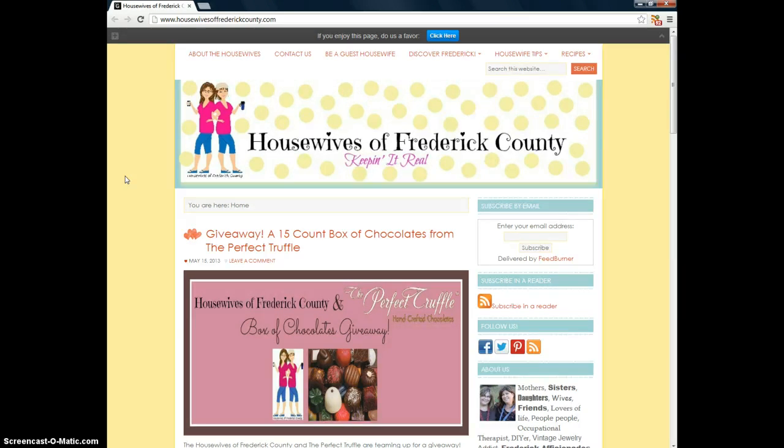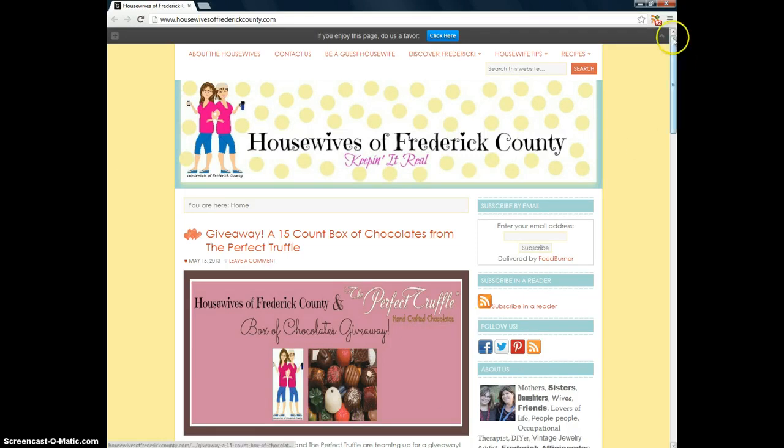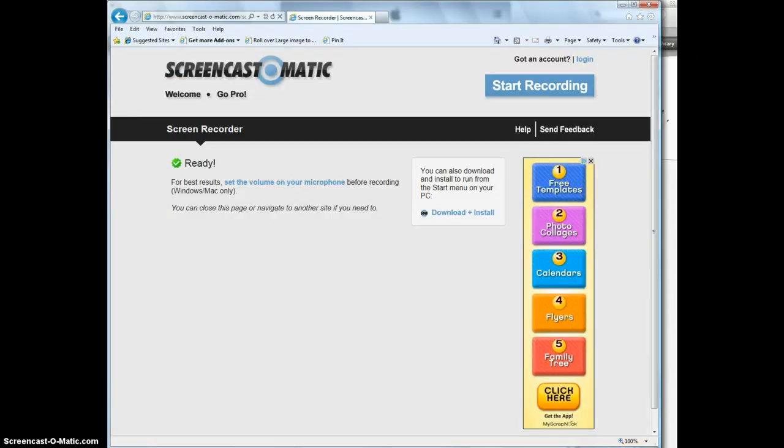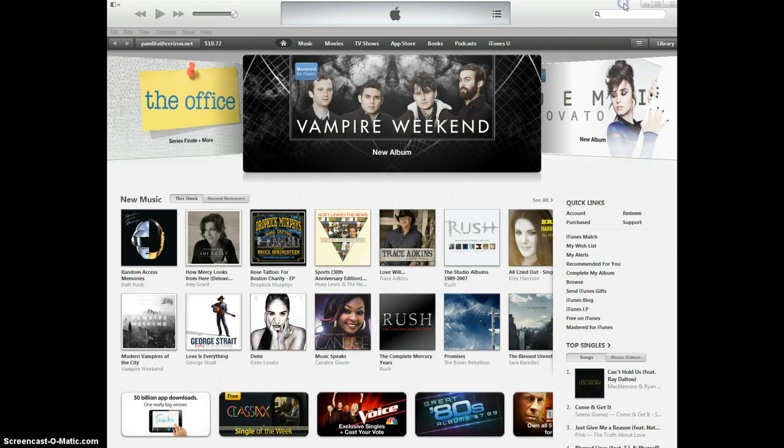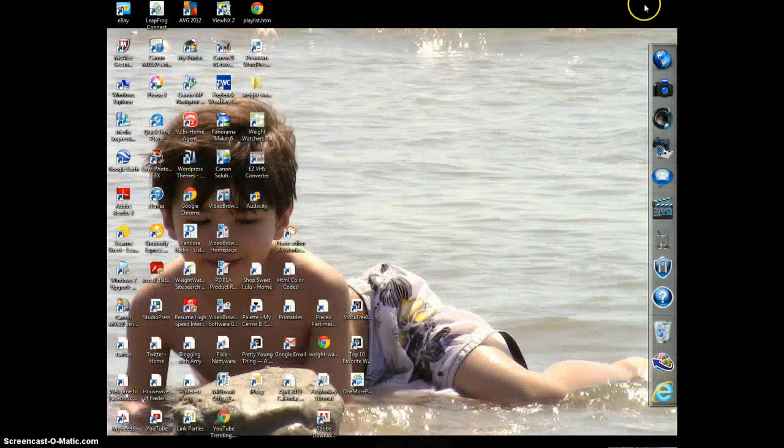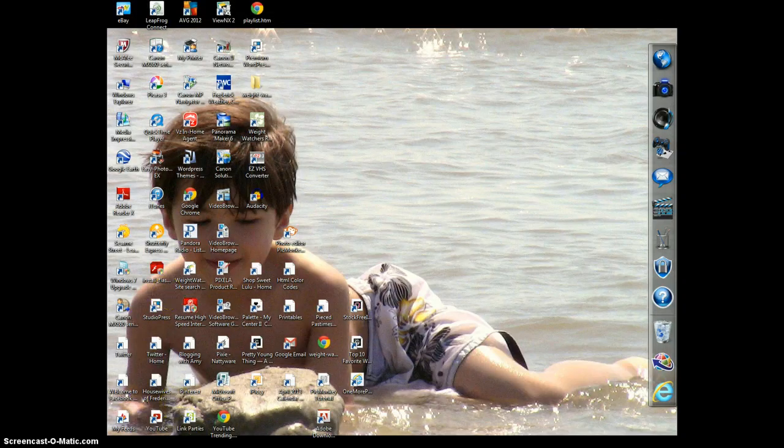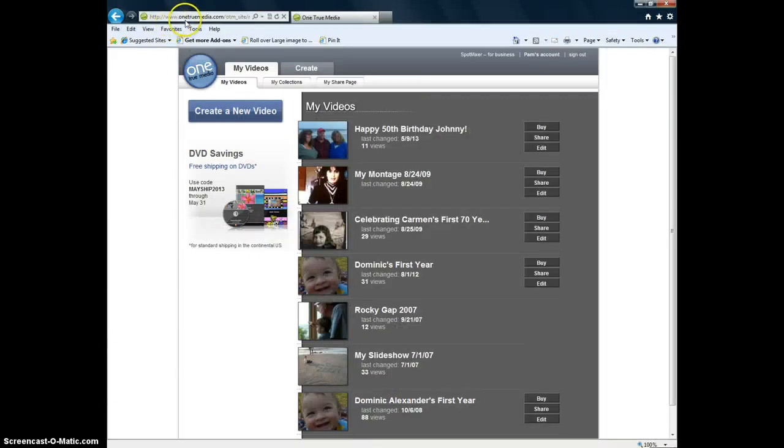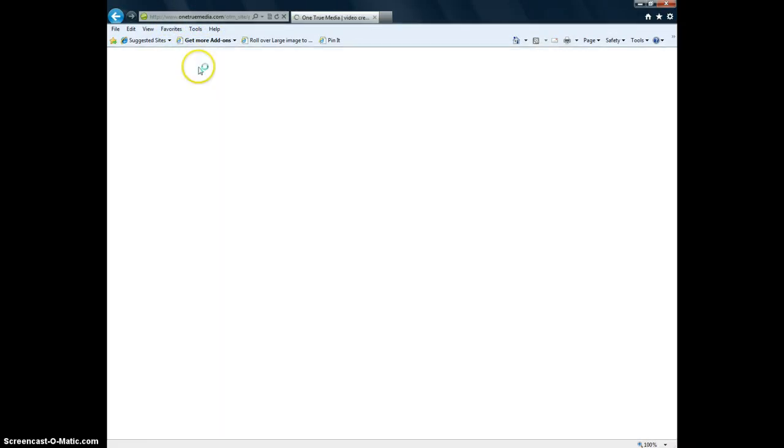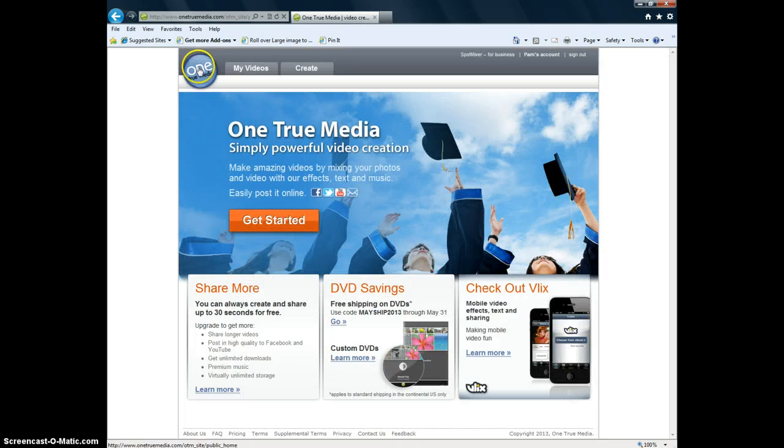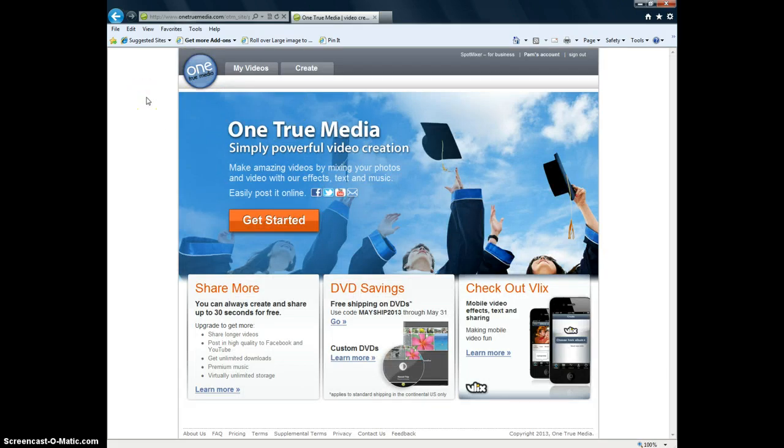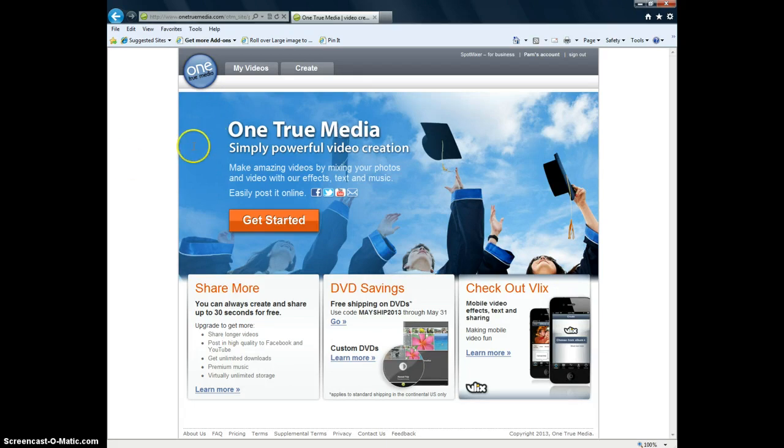Today I'm going to do a tutorial to walk you through creating a video montage using a site called One True Media. I've already got it up and it's at, this is Screencast-O-Matic where I'm doing this video, it's at www.onetruemedia.com. If you go to the home page this is how it looks and you can create a video montage using this site for free.